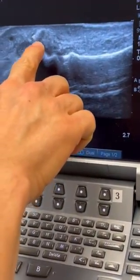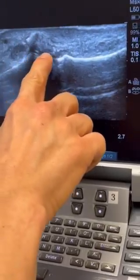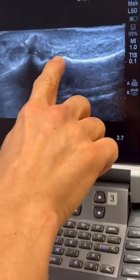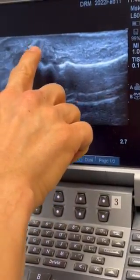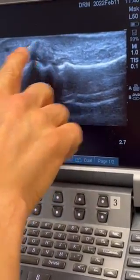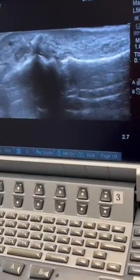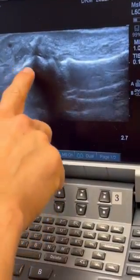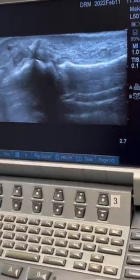This is the end of the ulnar collateral ligament that should be underneath the adductor fascia, attached here, but is sticking basically perpendicular — almost — to the thumb metacarpal. This is the thumb metacarpal and this is the proximal phalanx.